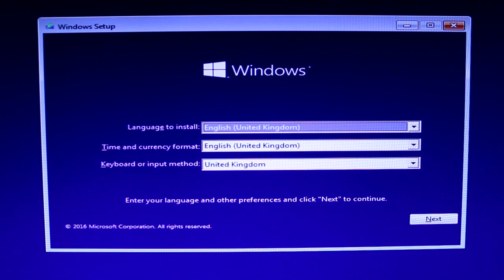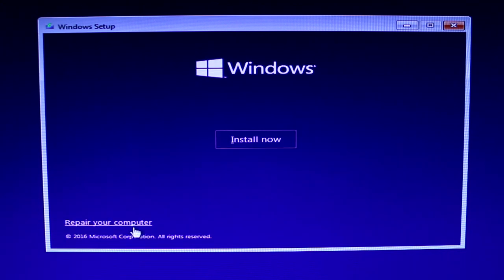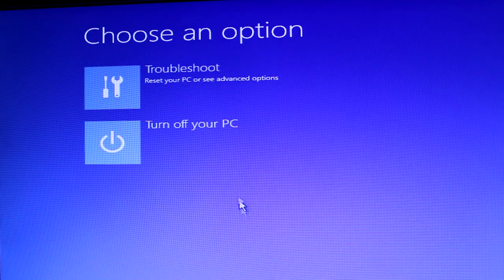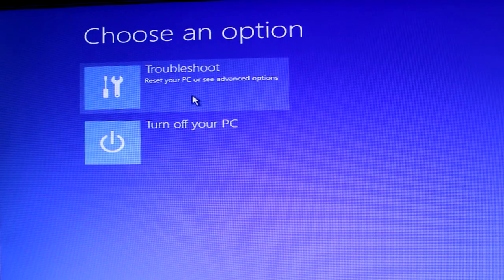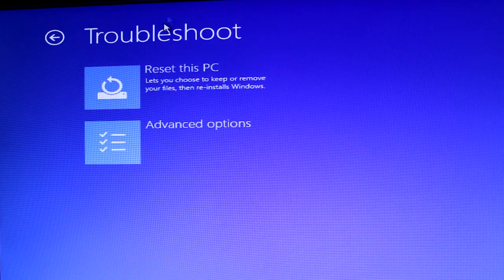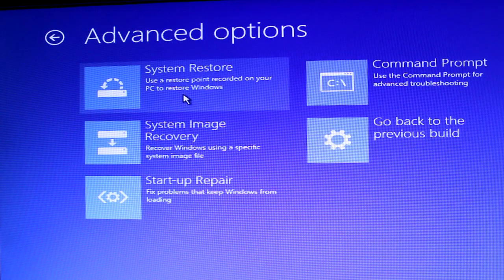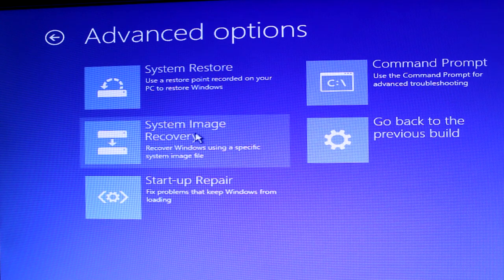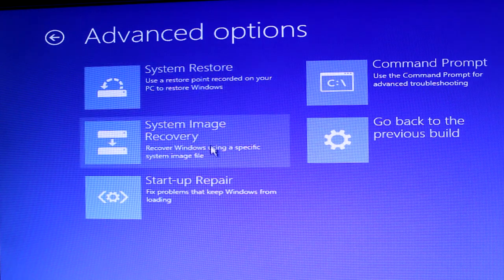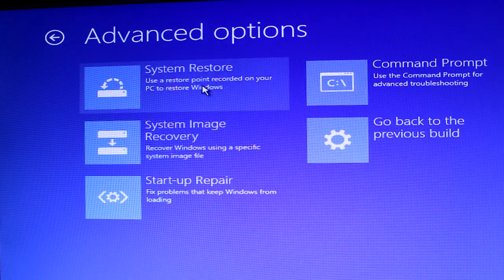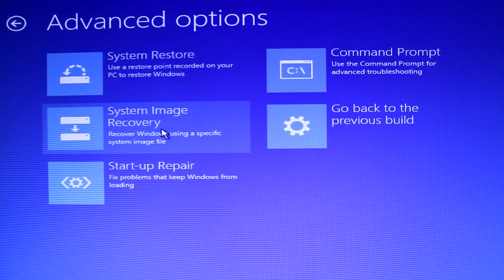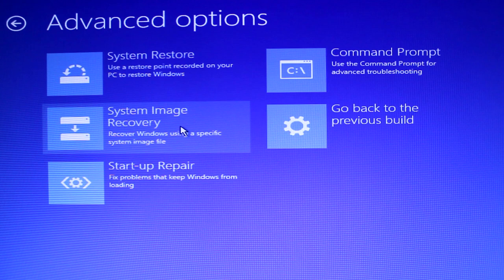When the installation media loads up, you'll be brought to this screen first. So just choose your language preferences and then hit next. Click on repair your computer, then just click on troubleshoot and select the advanced option. Now you might be inclined to select system restore, but what we need to actually select is system image recovery.